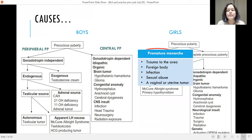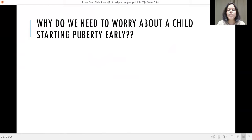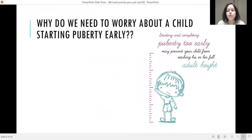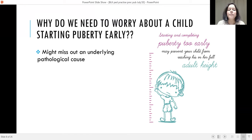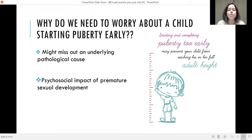Premature menarche is actually a misnomer. If a child presents with vaginal bleeding but no other signs of puberty, please look for trauma to the area, foreign body, infection, sexual abuse, a vaginal or uterine tumour, and in rare cases hypothyroidism. Why do we need to worry about a child starting puberty early? Starting and completing puberty too early may prevent the child from reaching his or her full final adult height. We might miss an underlying pathological cause like hypothyroidism or non-classic CAH. The psychosocial impact of premature sexual development is also quite significant.